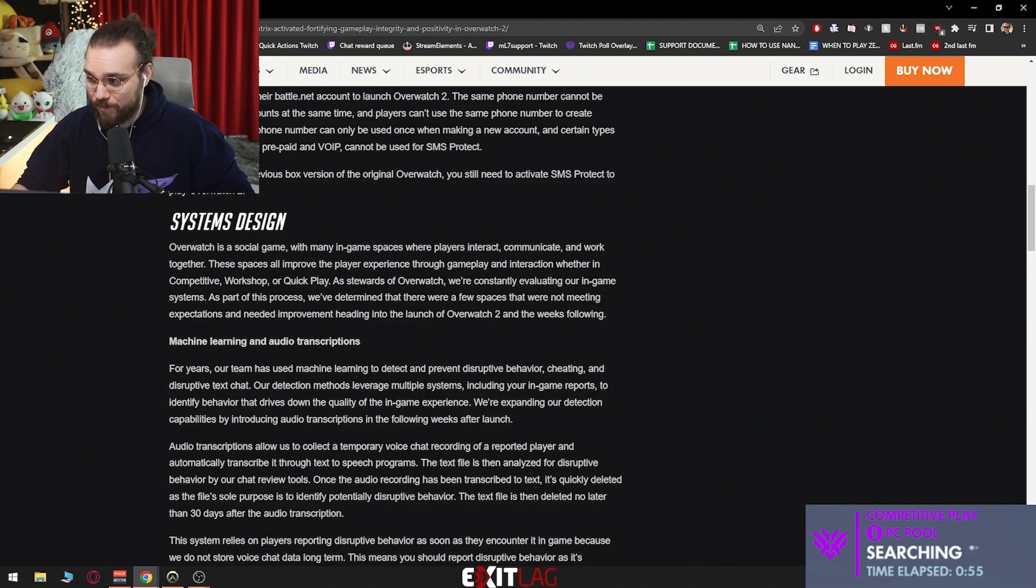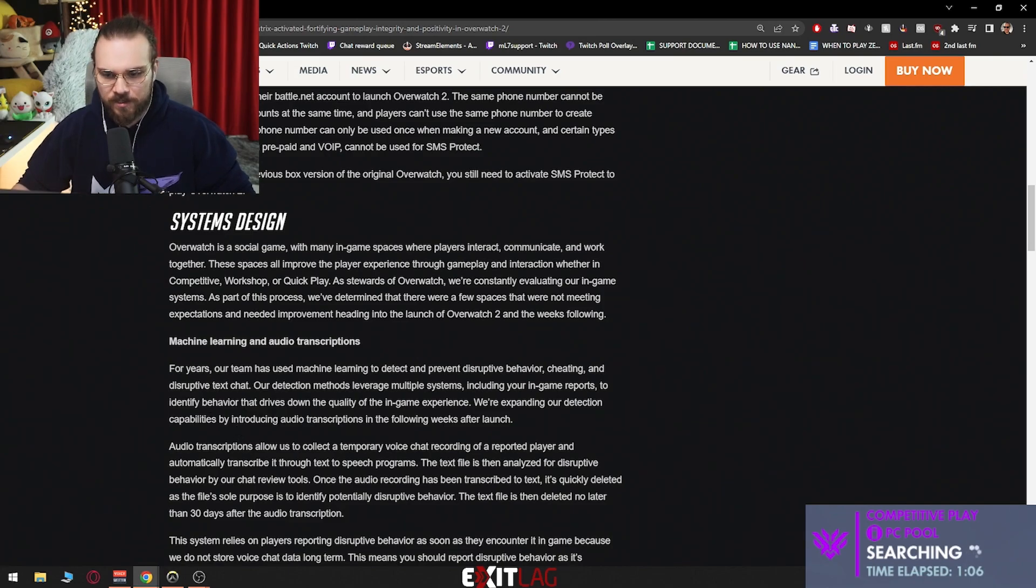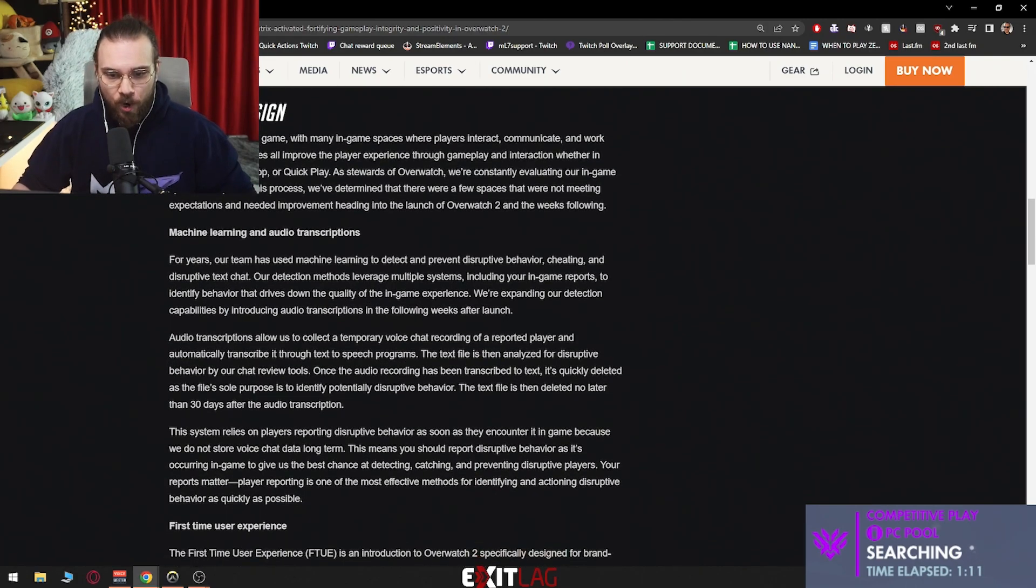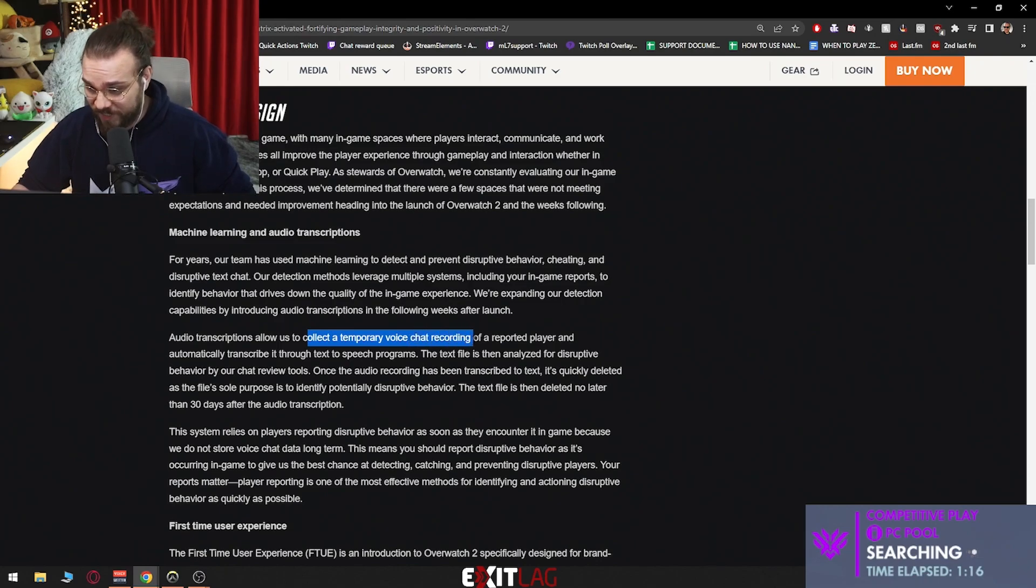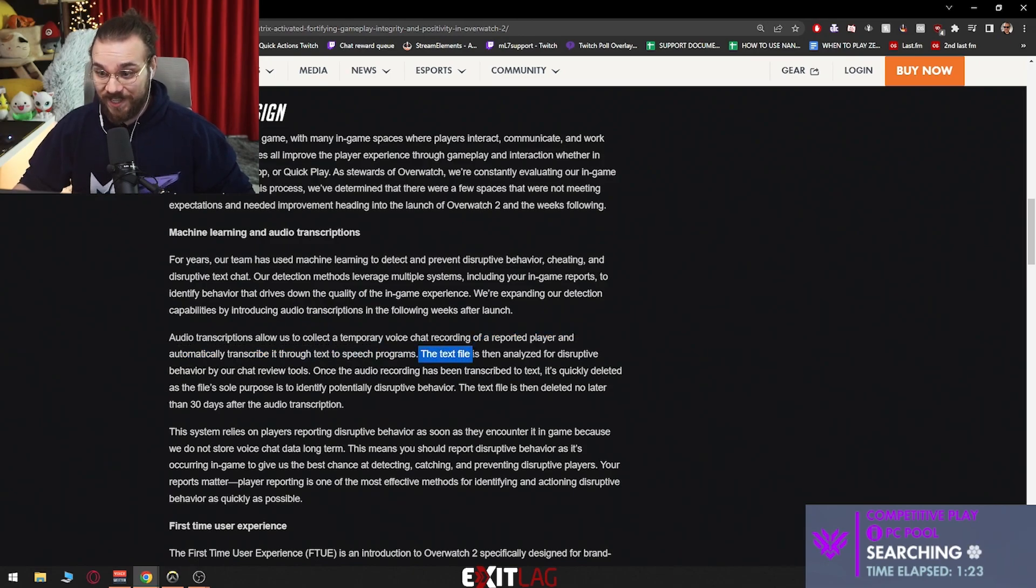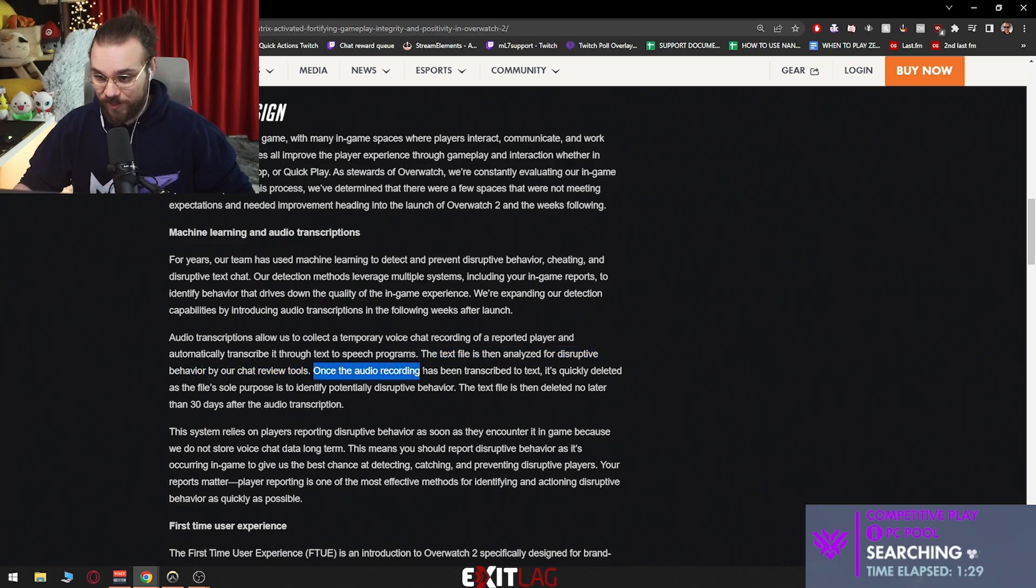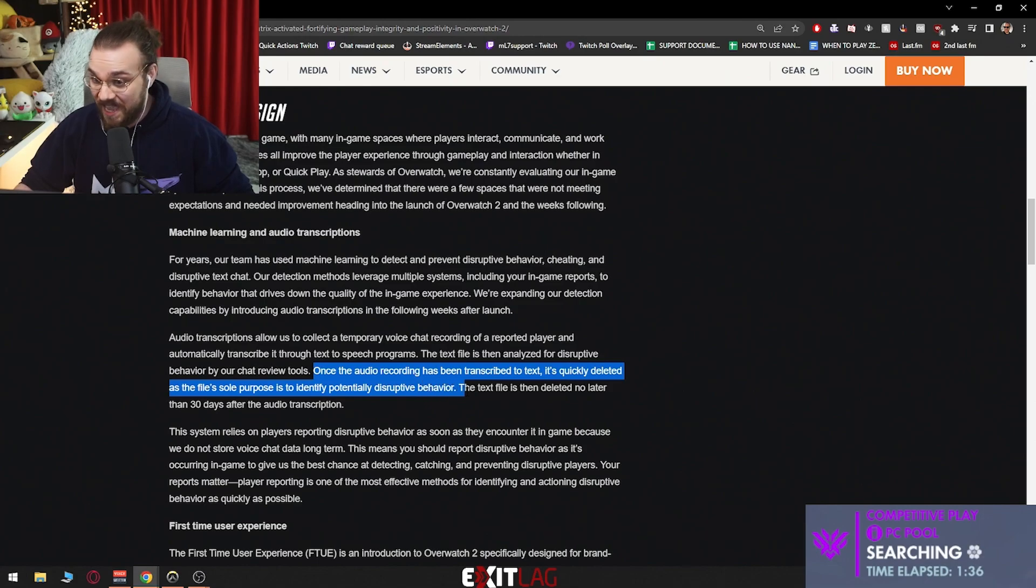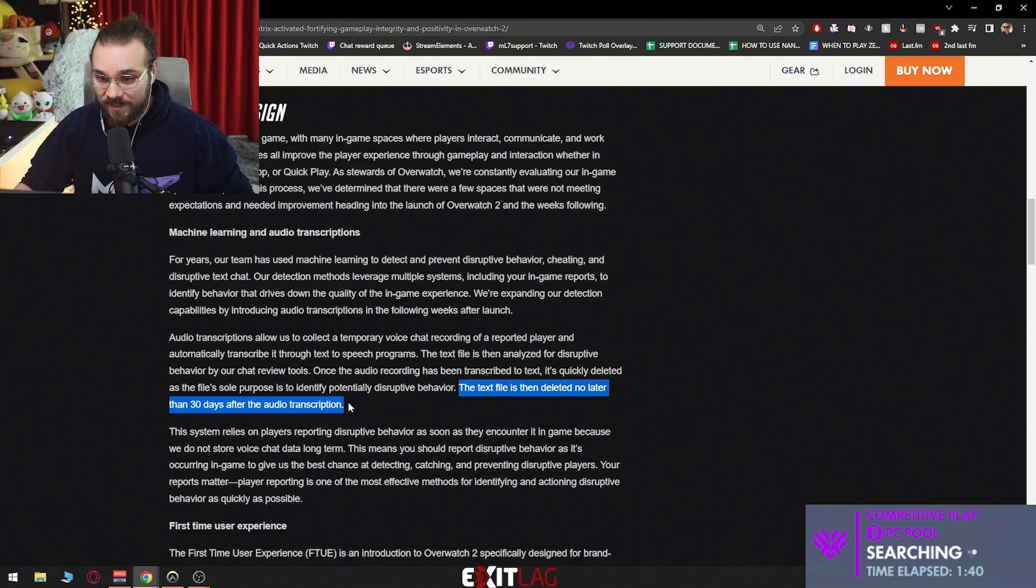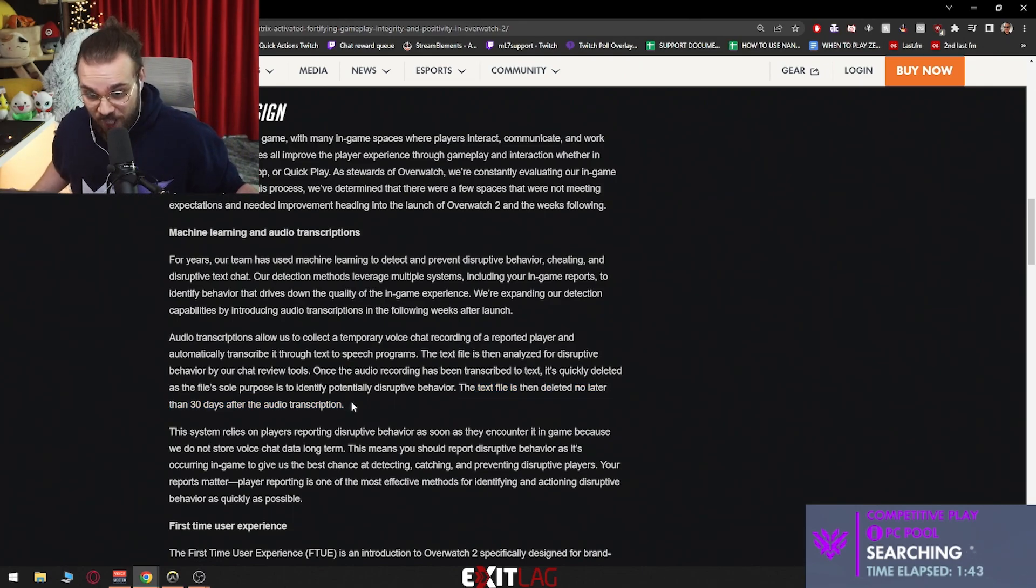Methods leverage multiple systems including your in-game reports to identify behavior that drives down the quality of the in-game experience. We're expanding our detection capabilities by introducing audio transcription in the following weeks after launch. Audio transcriptions allow us to collect a temporary voice chat recording of a reported player and automatically transcribe it through text-to-speech programs. The text file is then analyzed for disruptive behavior by our chat review tools. Once the audio recording has been transcribed to text it's quickly deleted, as the file's sole purpose is to identify potentially disruptive behavior. The text file is then deleted no later than 30 days after the audio transcription.